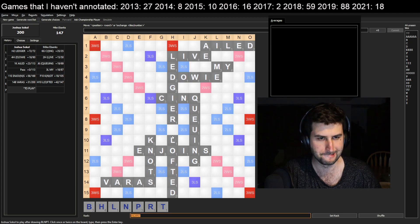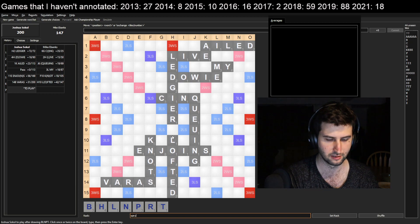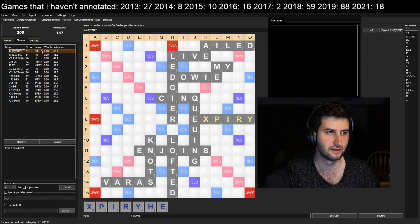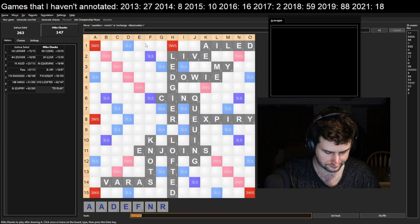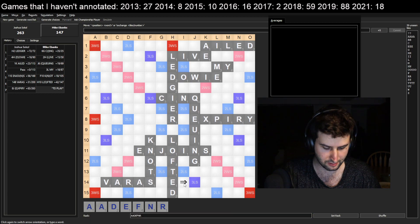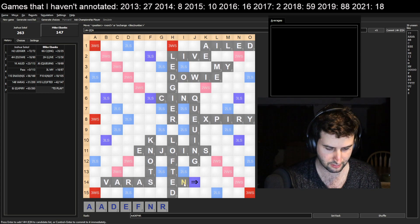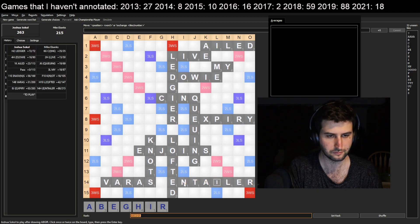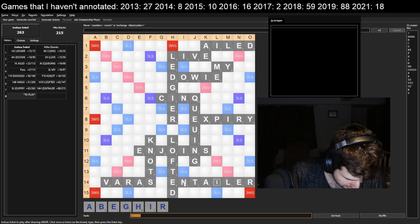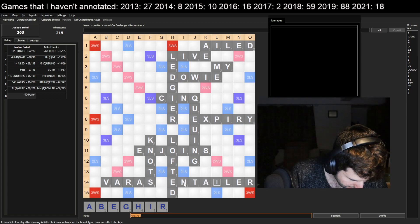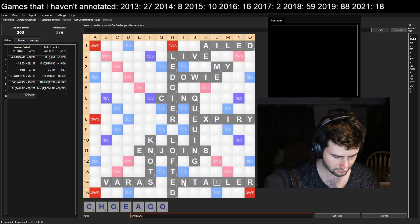At this point I take a pretty humongous lead, drawing EXPIRY for 63, and I'm definitely coasting here. But Mike fights back - he plays INTAYLOR, pretty sure that's where he played it. Then I played CHORE - I could barely read my own handwriting there.